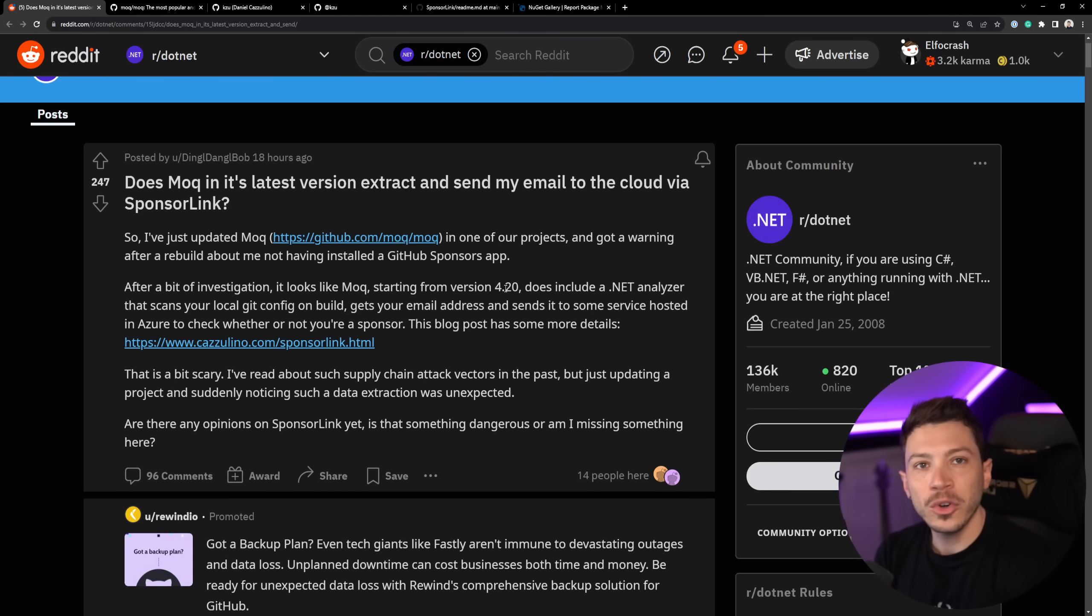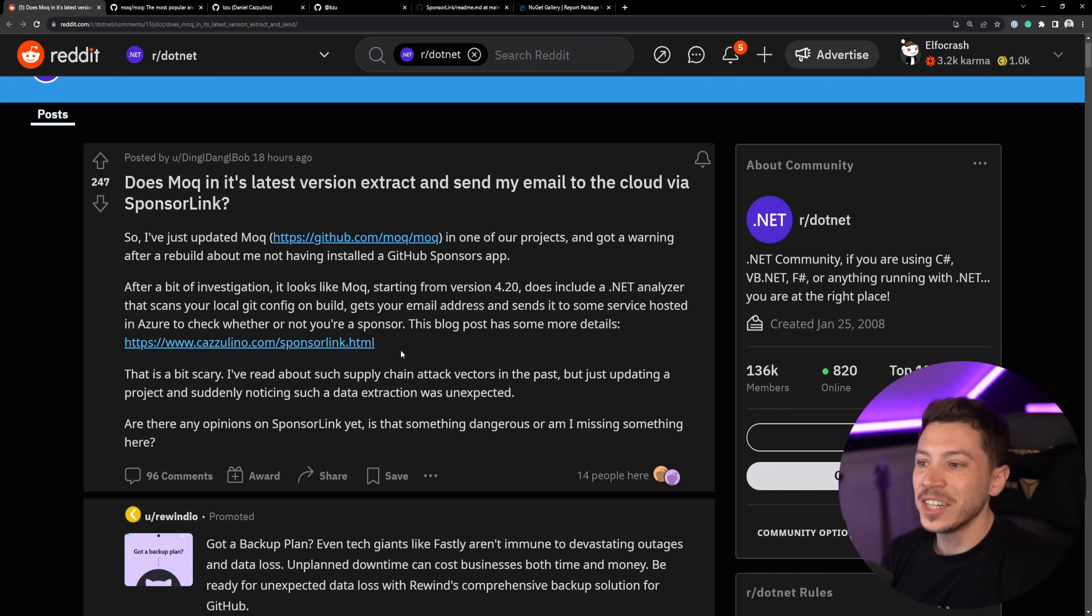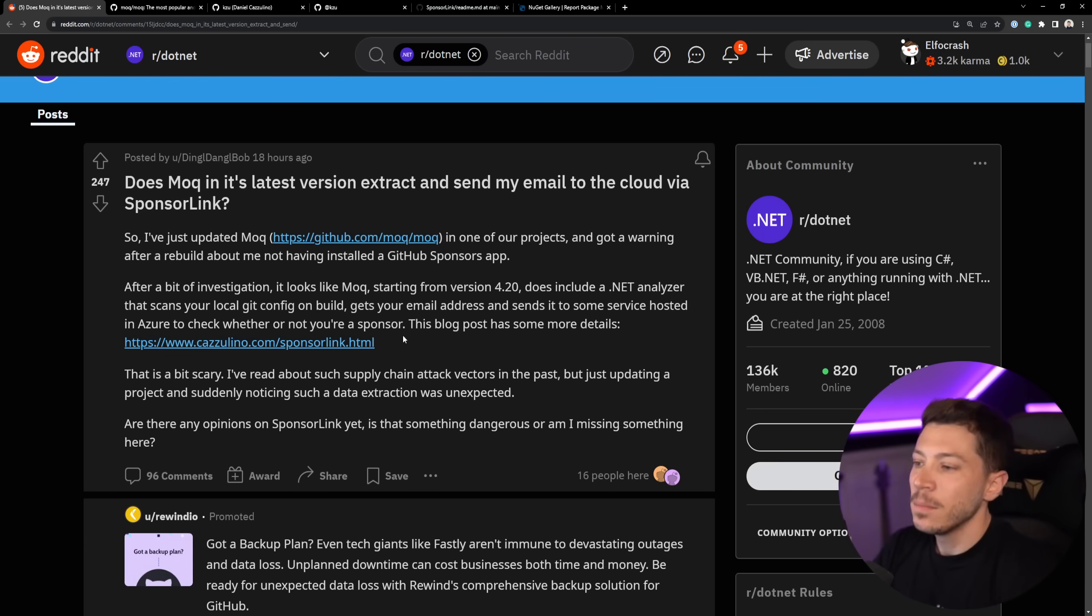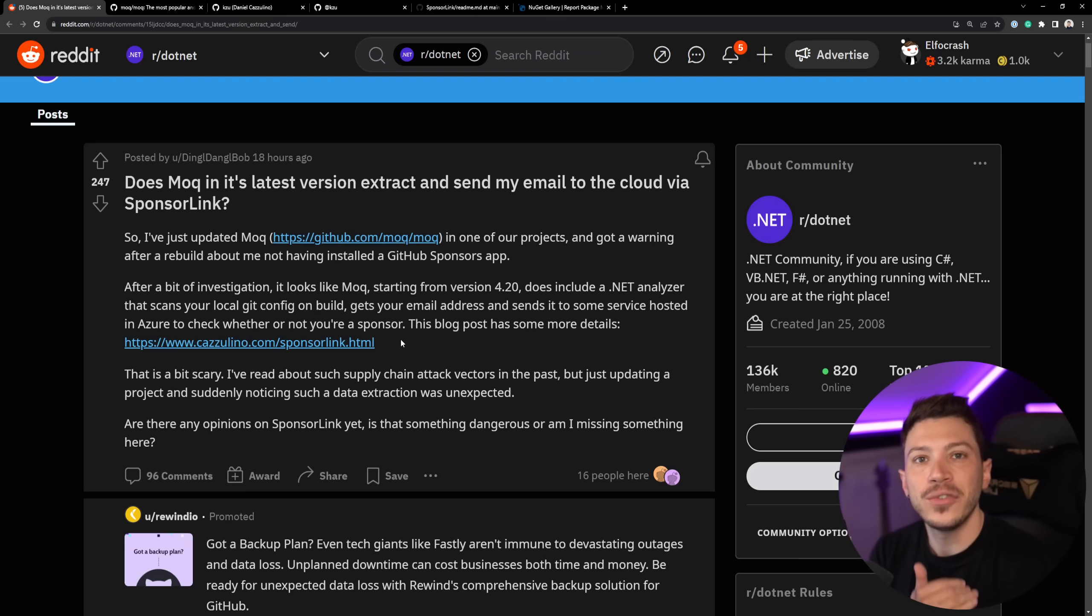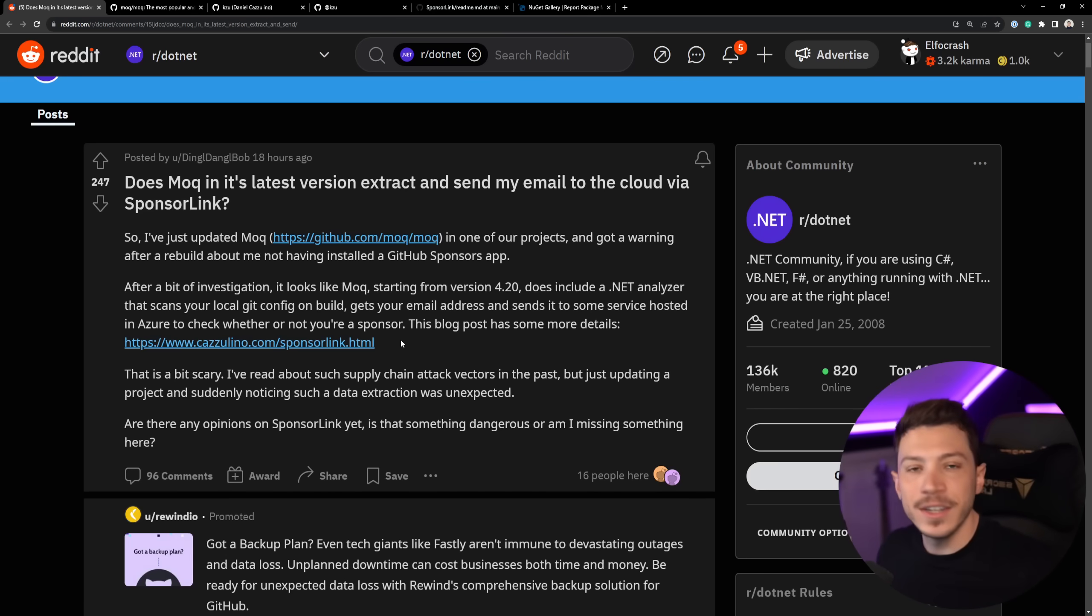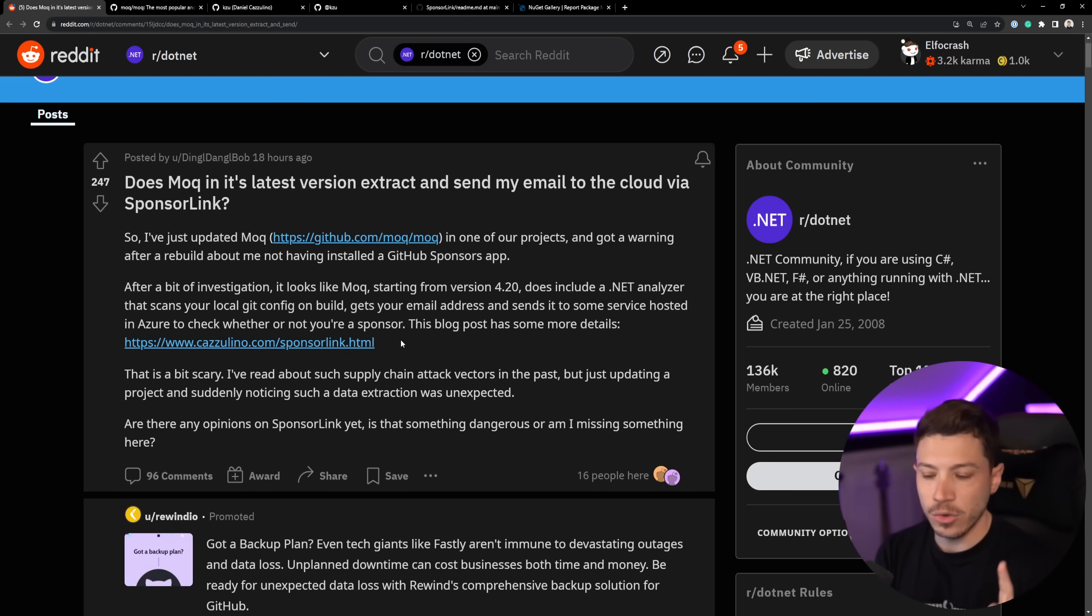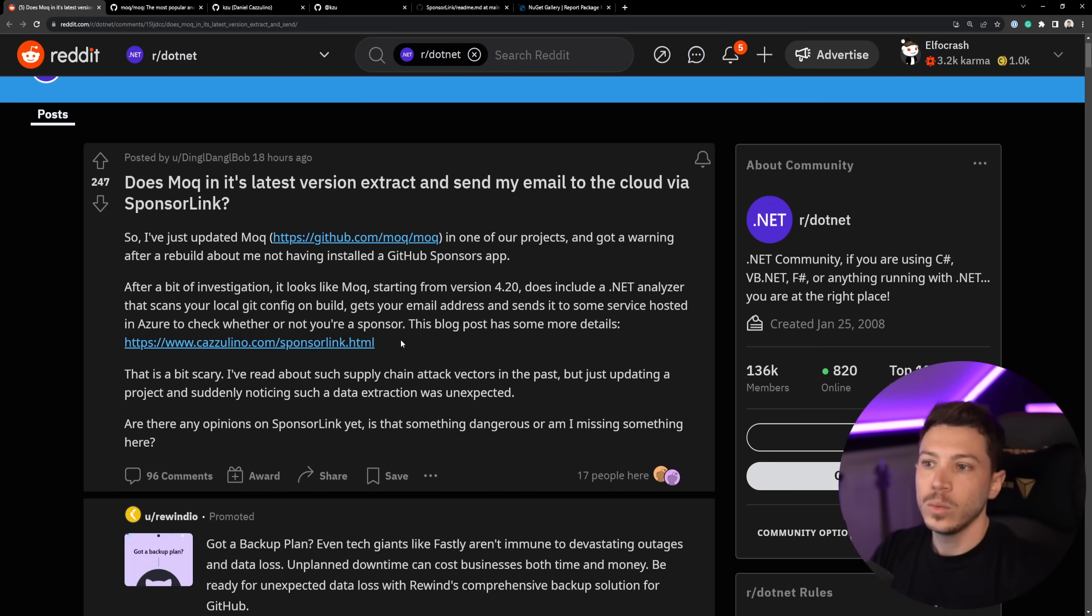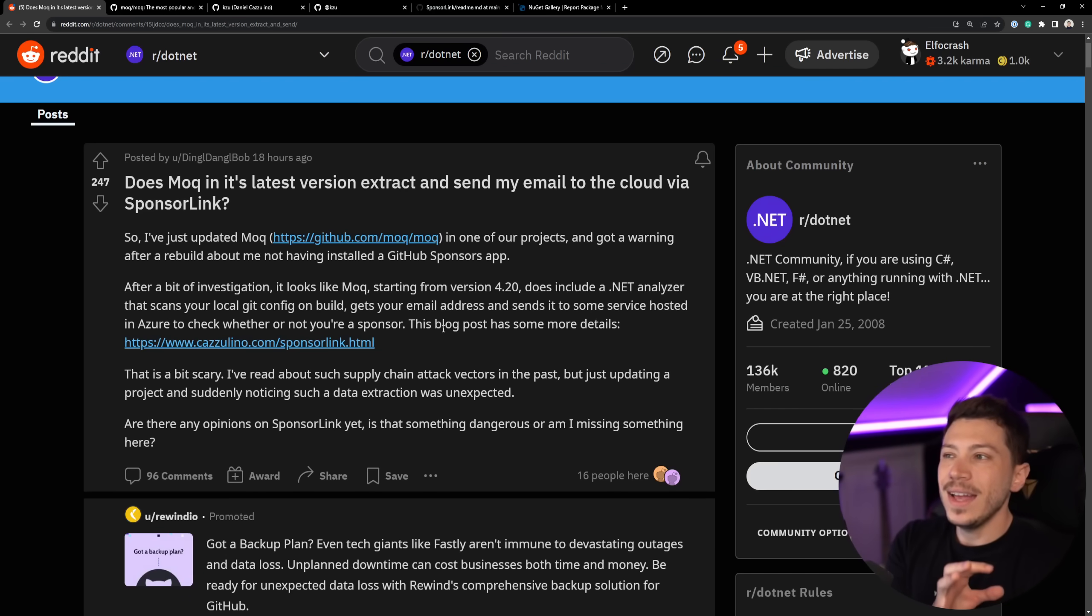And since Moq 4.20, which is also very funny, it is included by default to link basically people who sponsored Moq with their IDEs. But the way this is achieved is by actually scanning your Git folder and trying to grab your email from that. And that's not just your email. It is everyone's email when they open this IDE. It can be your company email. It's going to be your own email. Anyone who will actually build the project in their IDE will have the email potentially scanned.